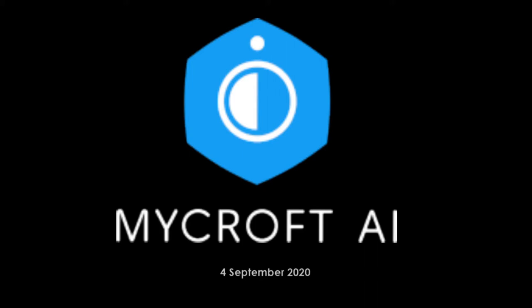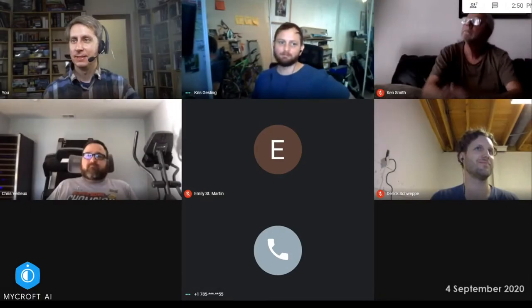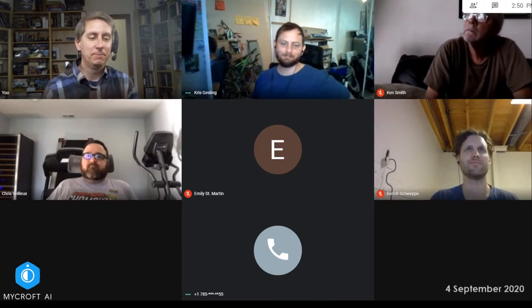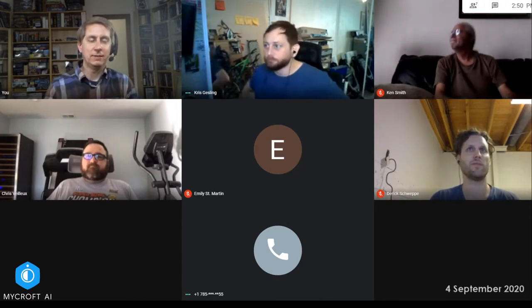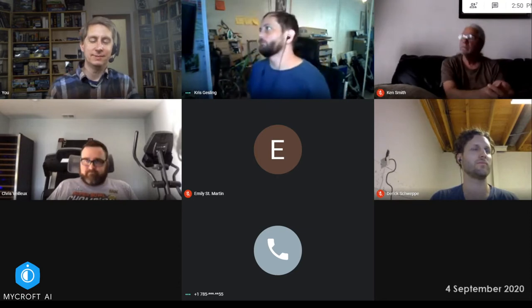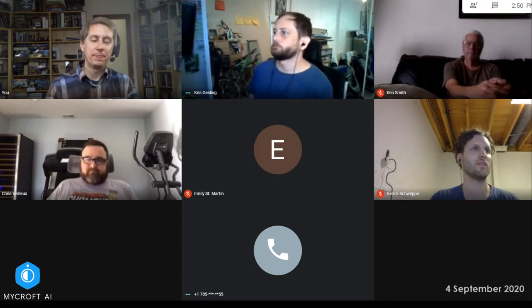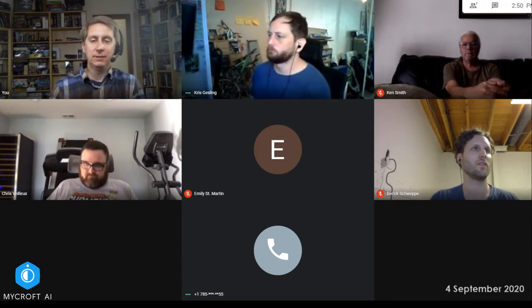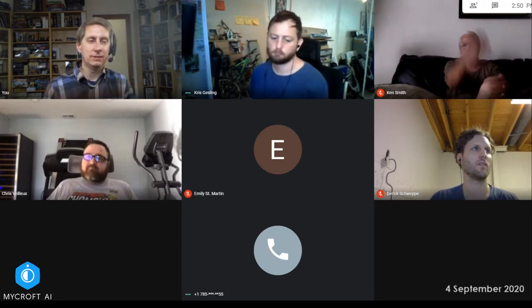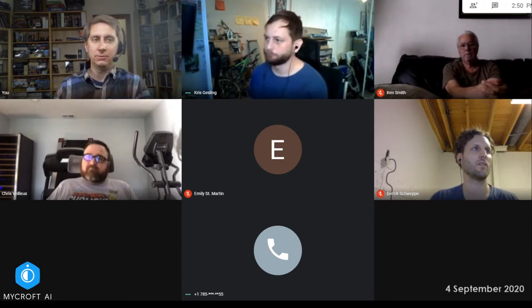Welcome to Mycroft's 4th of September Developer Software Meeting. So this is the end of our sprint for this two weeks, right?